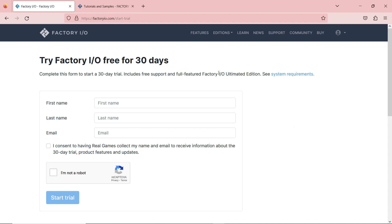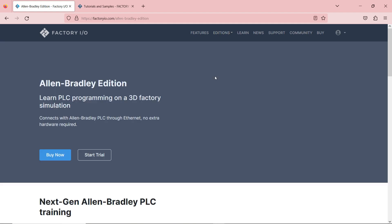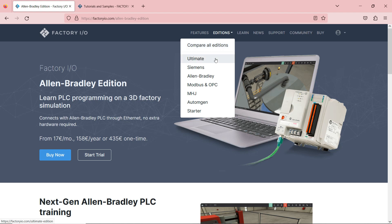This is called the Factory.io Ultimate Edition, which includes all the PLCs. But if you go to the editions section and have a specific preference — like if you work only with Siemens or Allen Bradley — you can select that and download that specific one. If you have the free trial, I recommend going with Ultimate, but you can select whichever one you prefer.